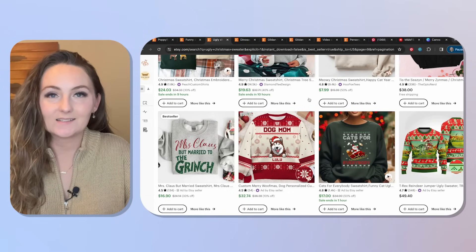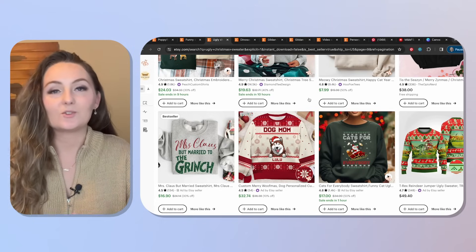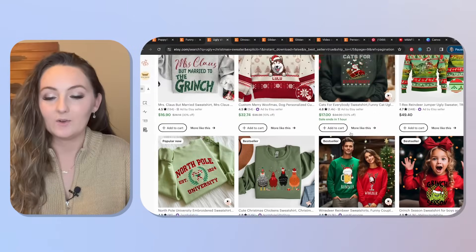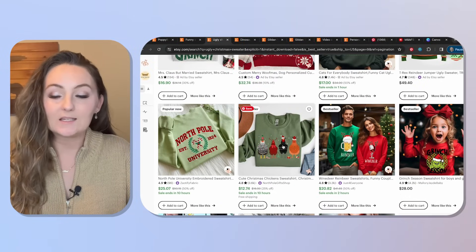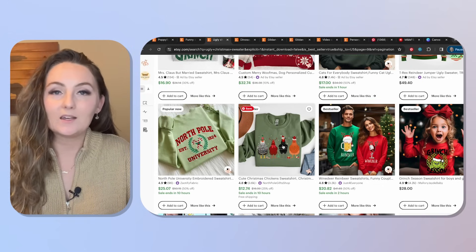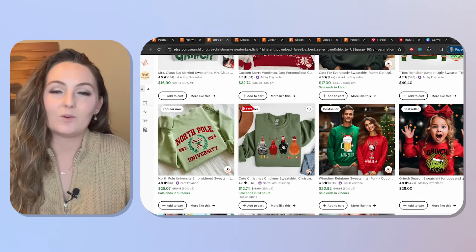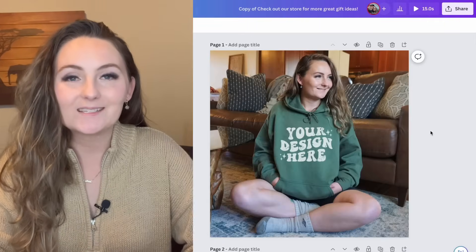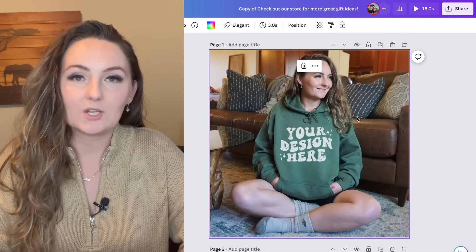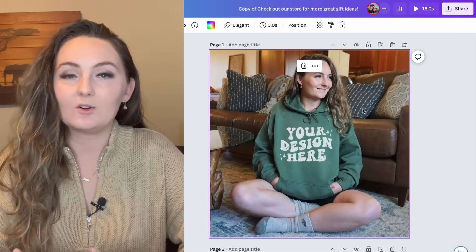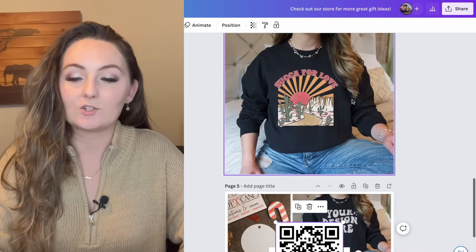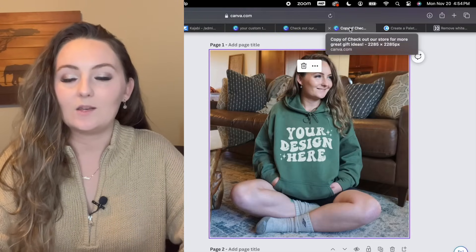Tip number seven is about creating videos for your Etsy listings. When browsing search results, listings with a play button will show a video when you hover over them — very eye-catching. Not everyone does this, so it's not a must-have, but it's a great way to create product videos without having the physical products on hand. Canva's Magic Animate feature makes this easy. You do need to save your designs as JPEGs and re-upload them so the design is part of the image.